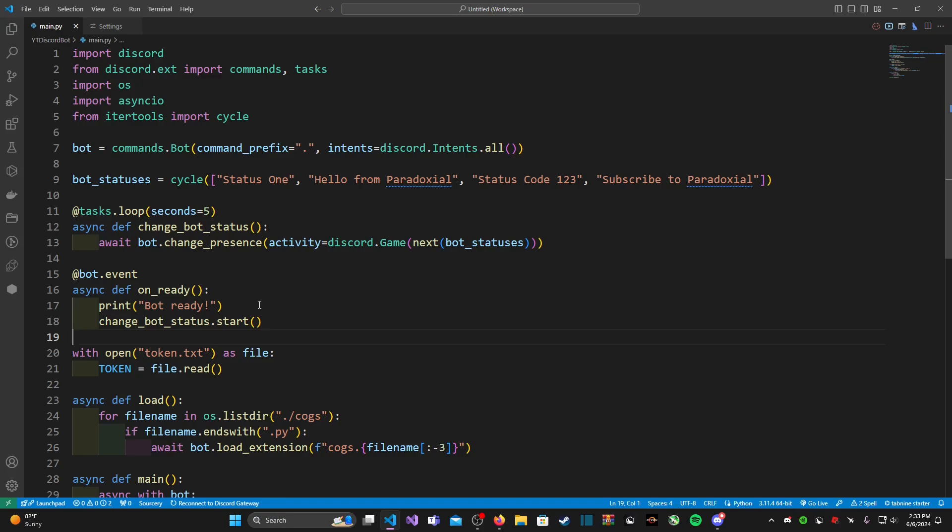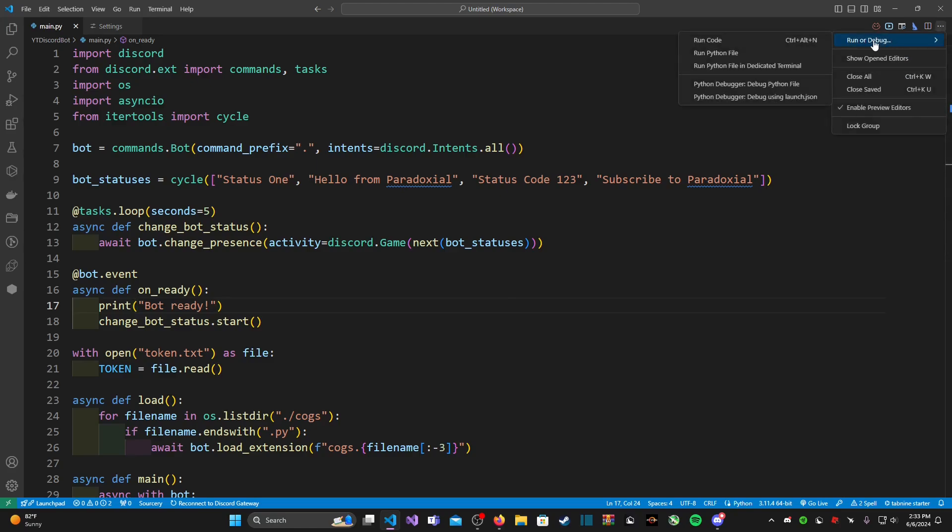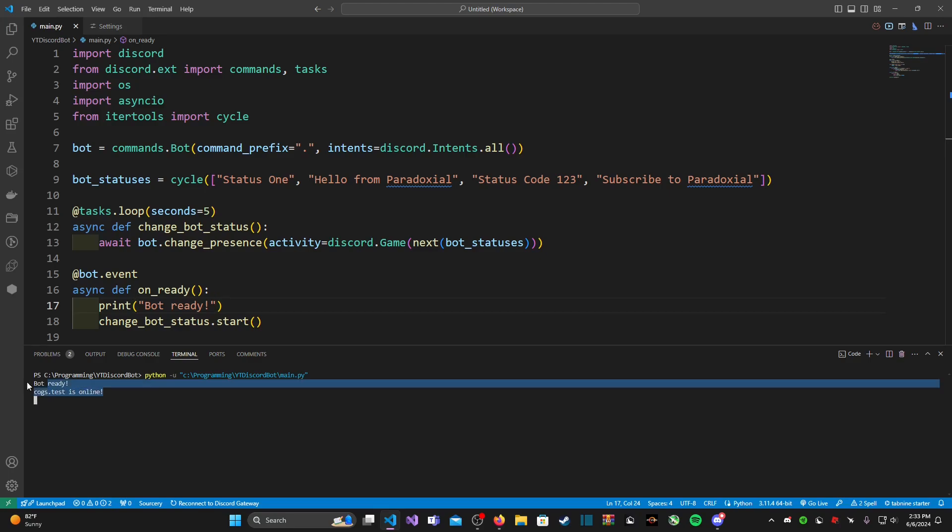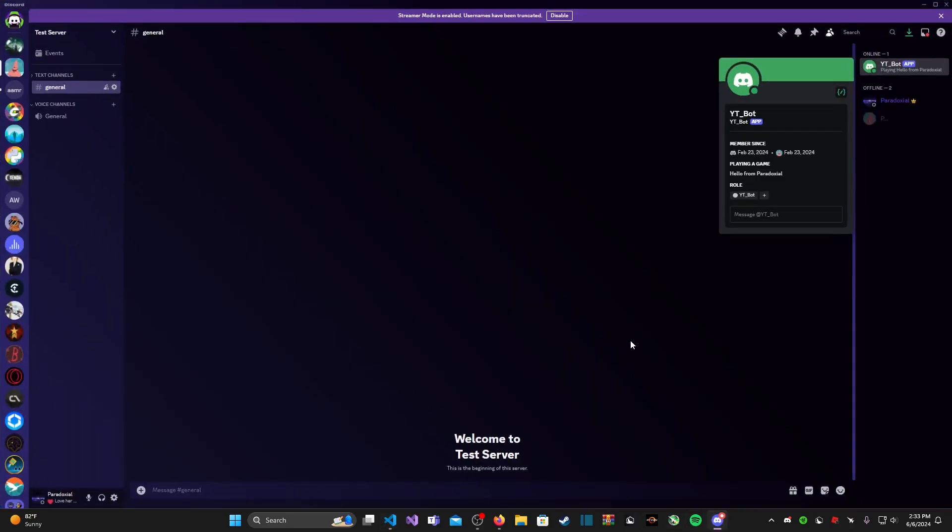And this is basically saying it's going to start our change_bot_status as our bot comes online. So let's go ahead and run this. And our bot is ready and our cog is online, but that's not important.